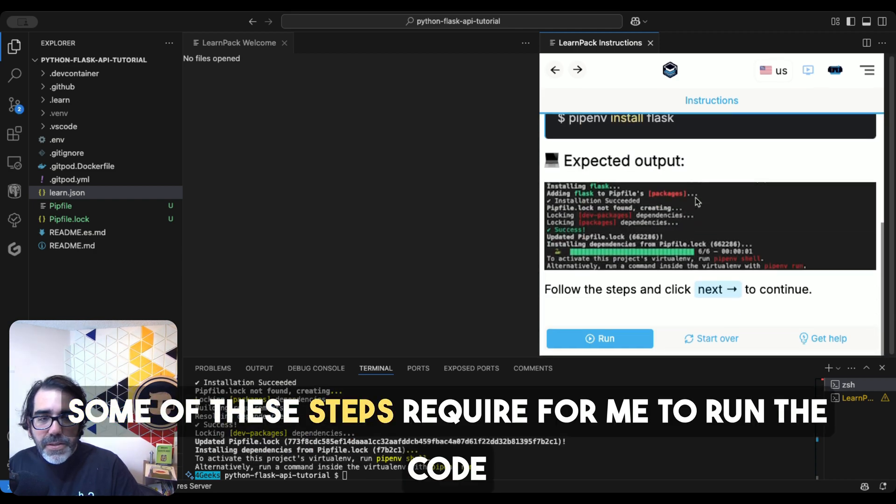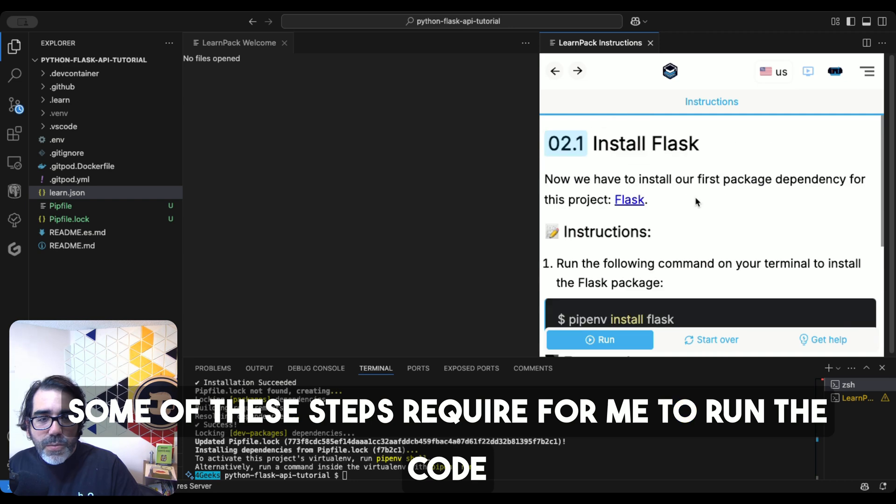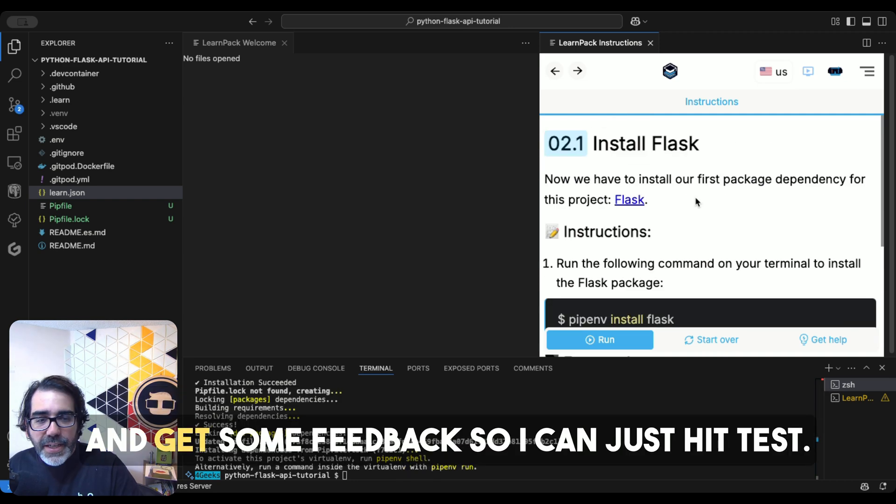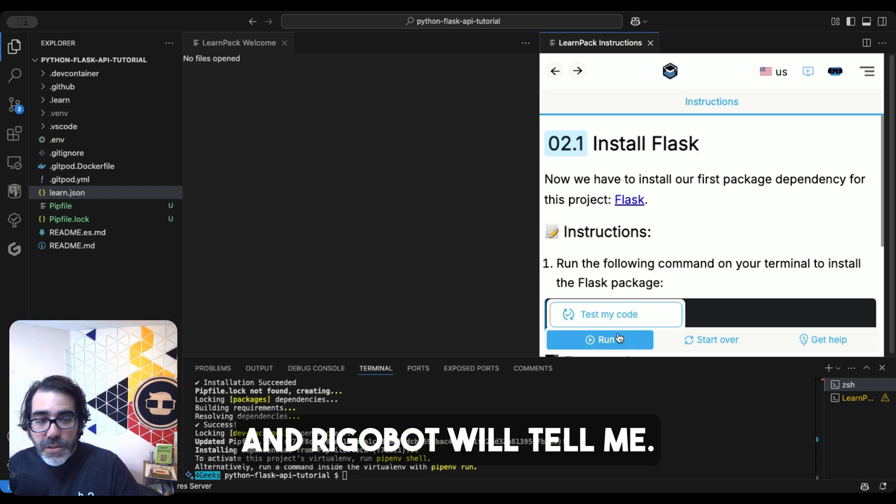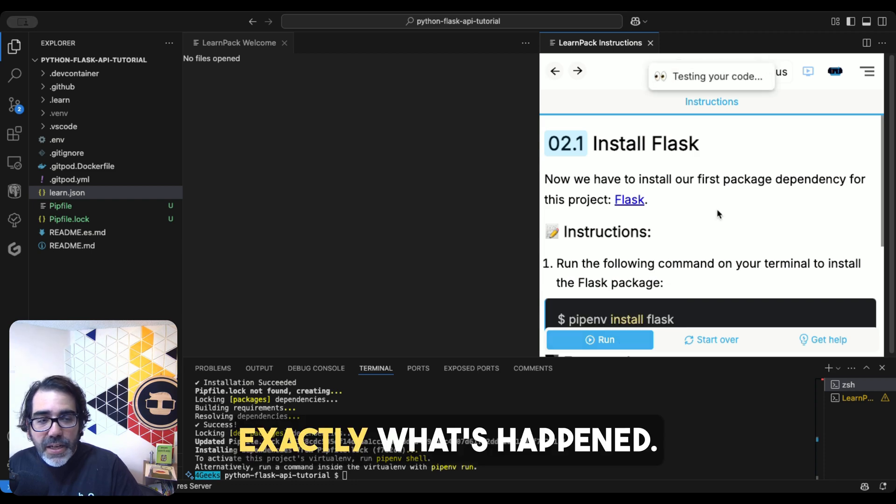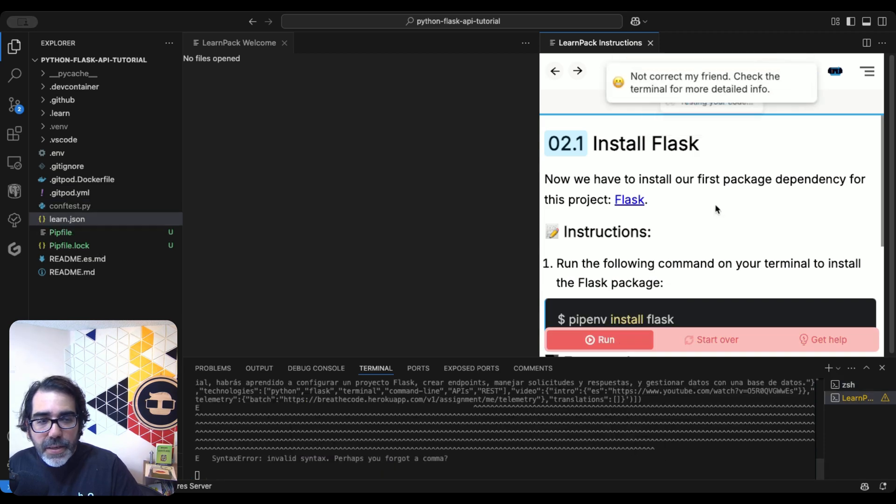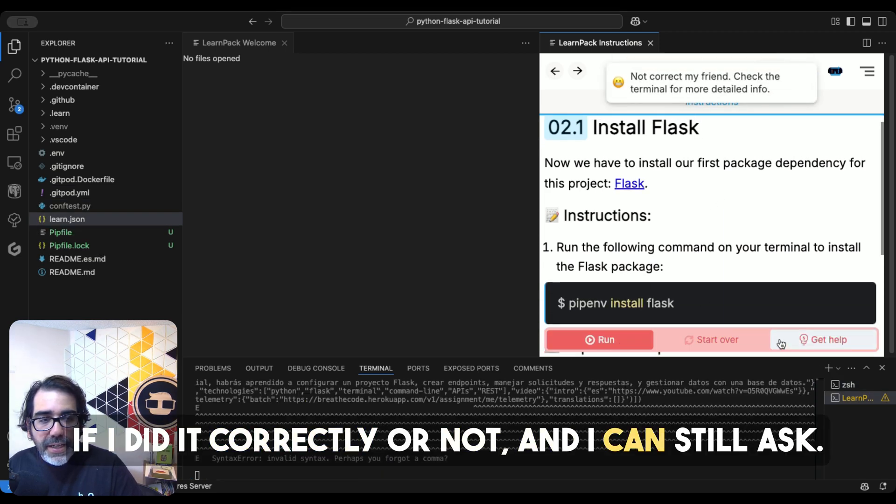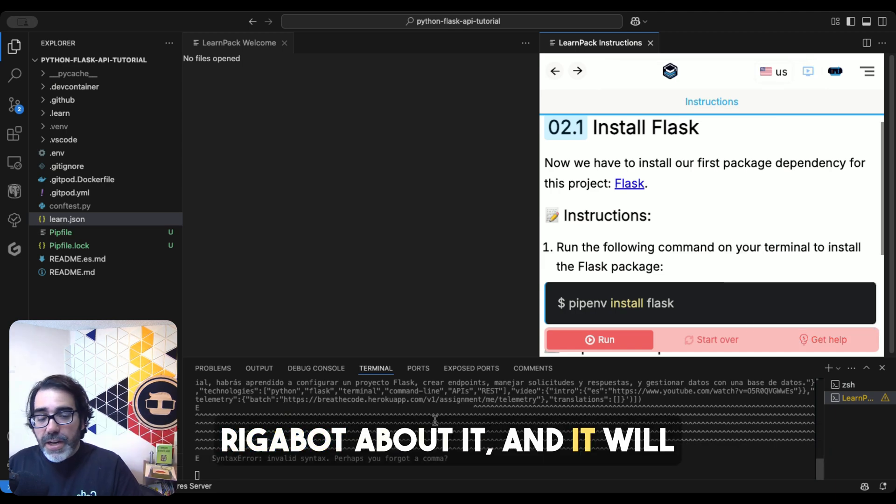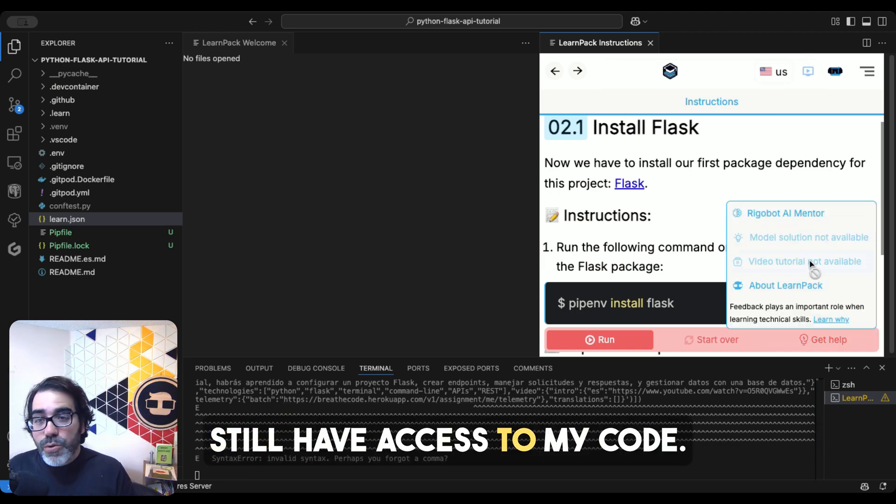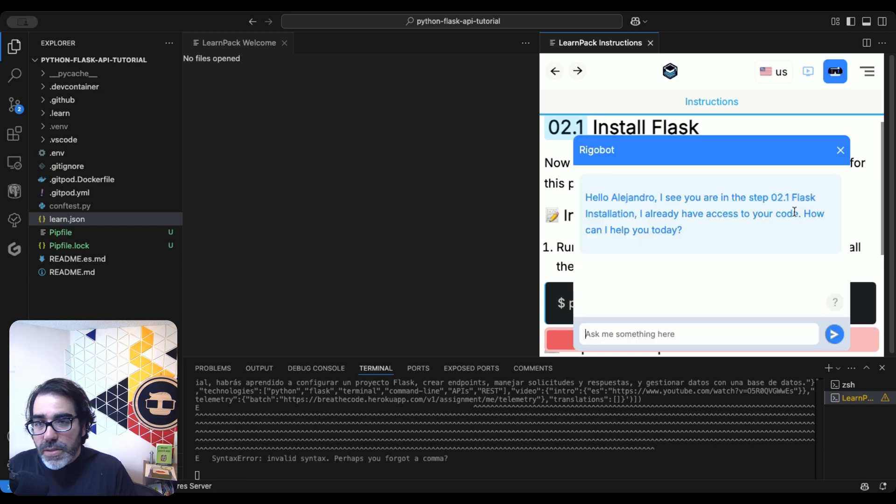Some of these steps require for me to run the code and get some feedback, so I can just hit test. And Rigobot will tell me exactly what's happened, if I did it correctly or not. And I can still ask Rigobot about it and it will still have access to my code.